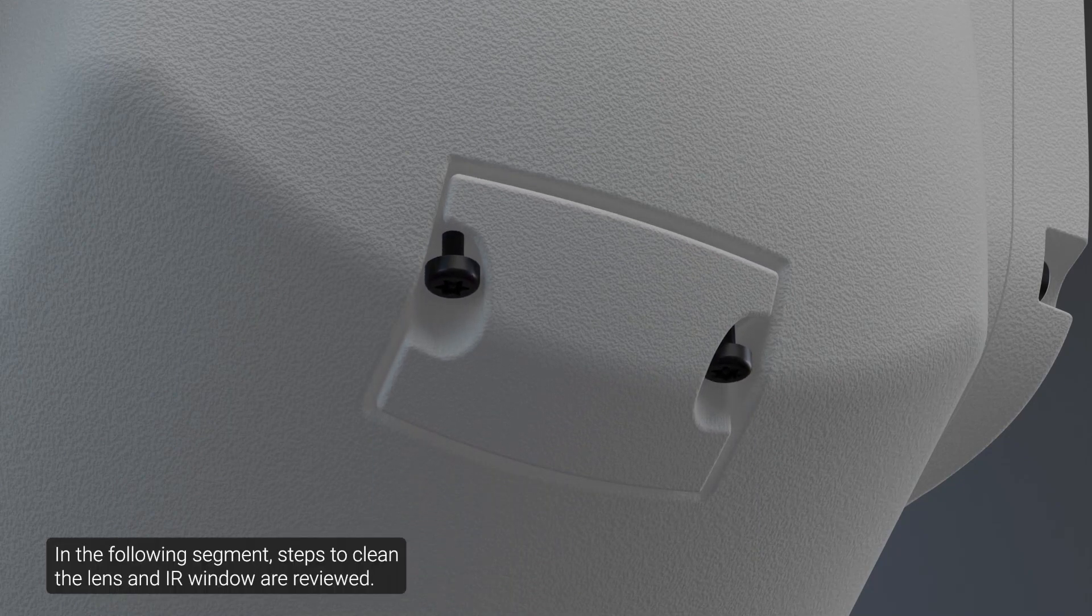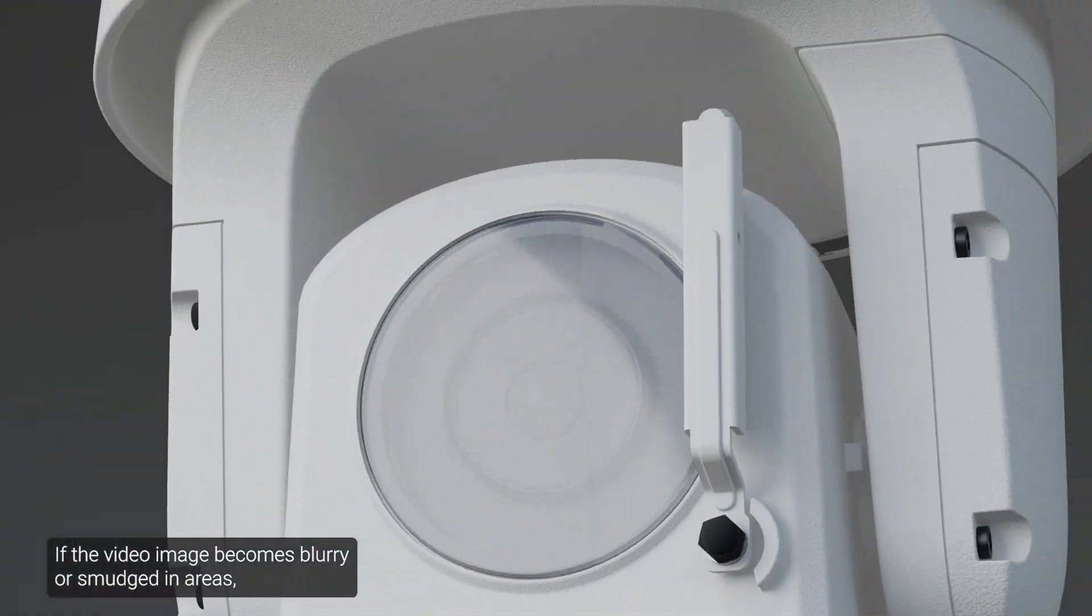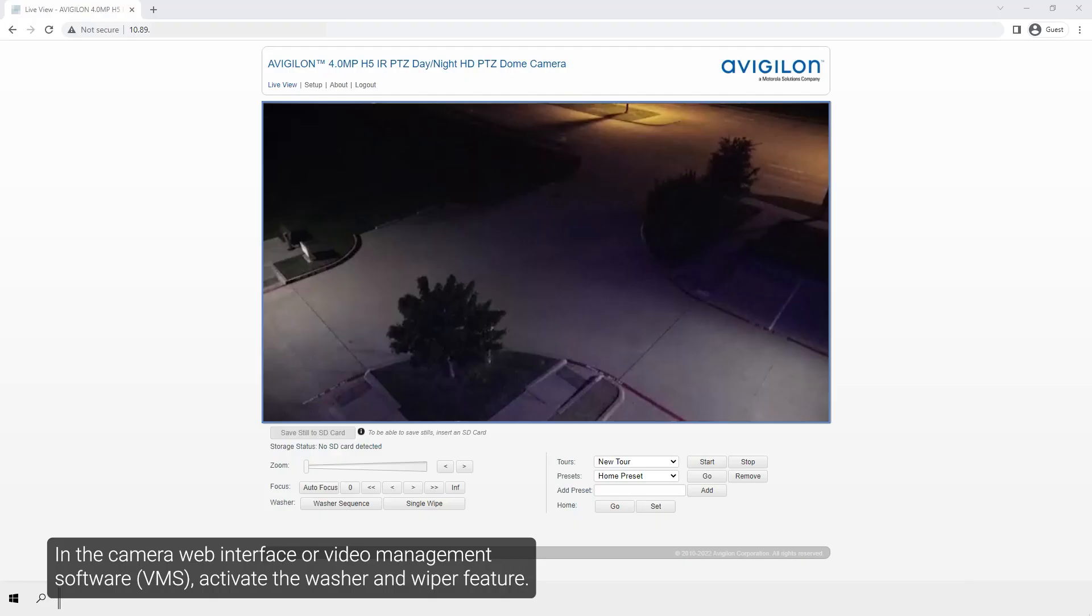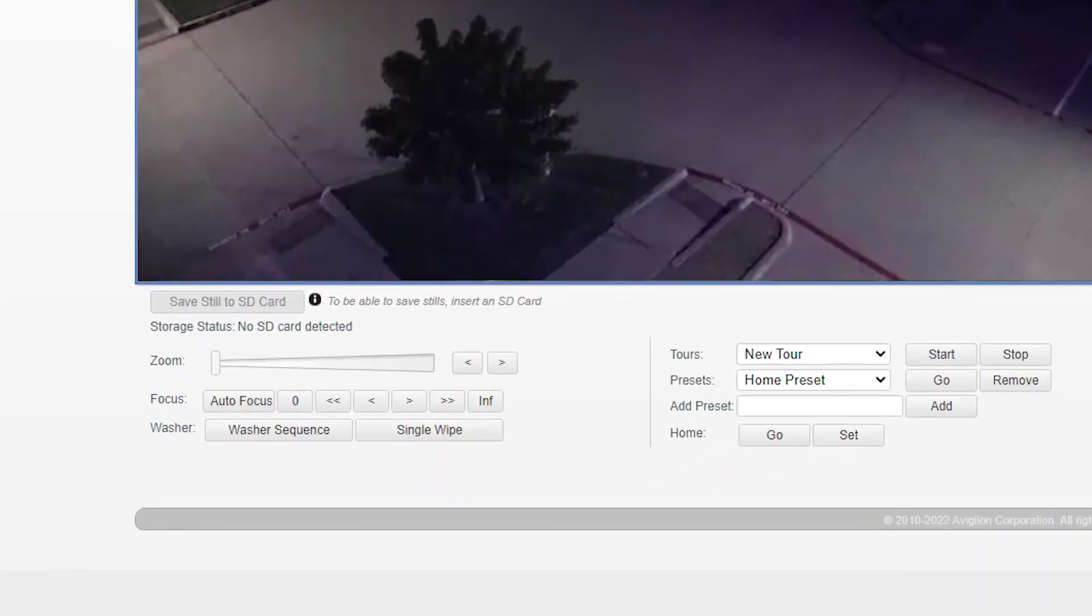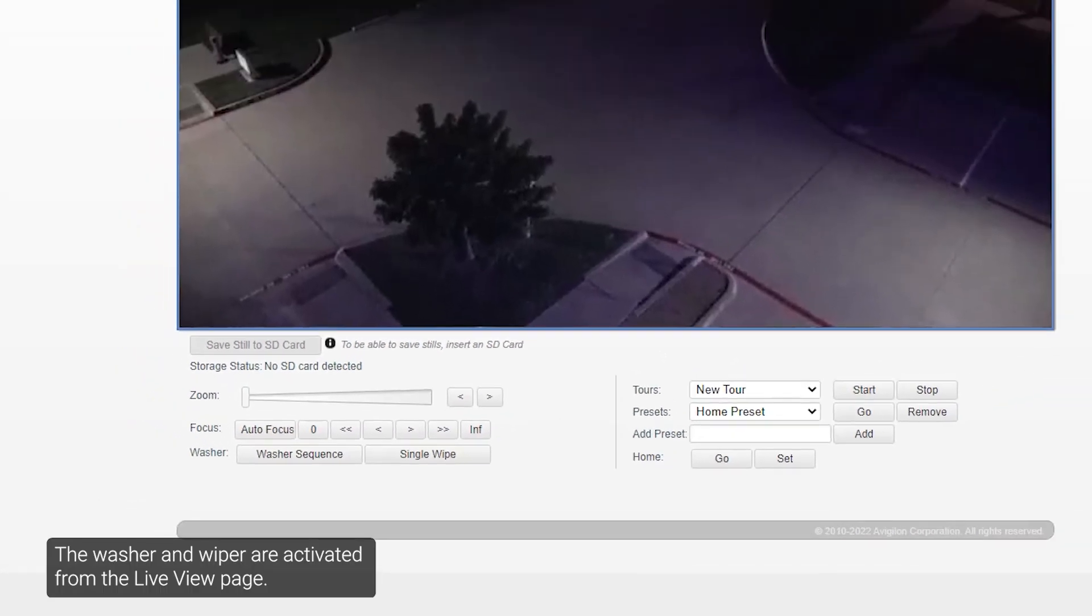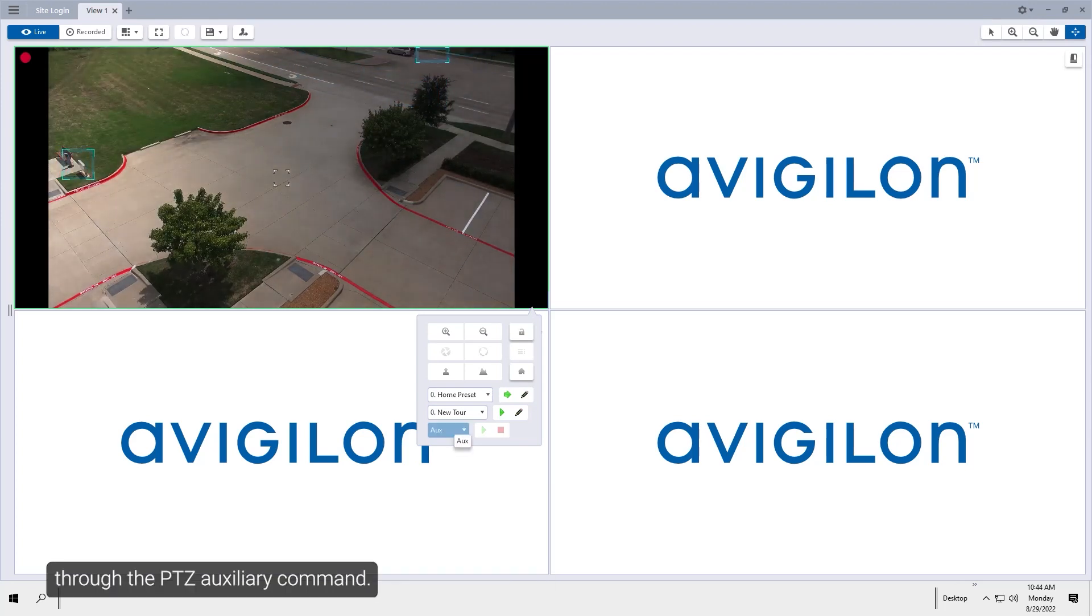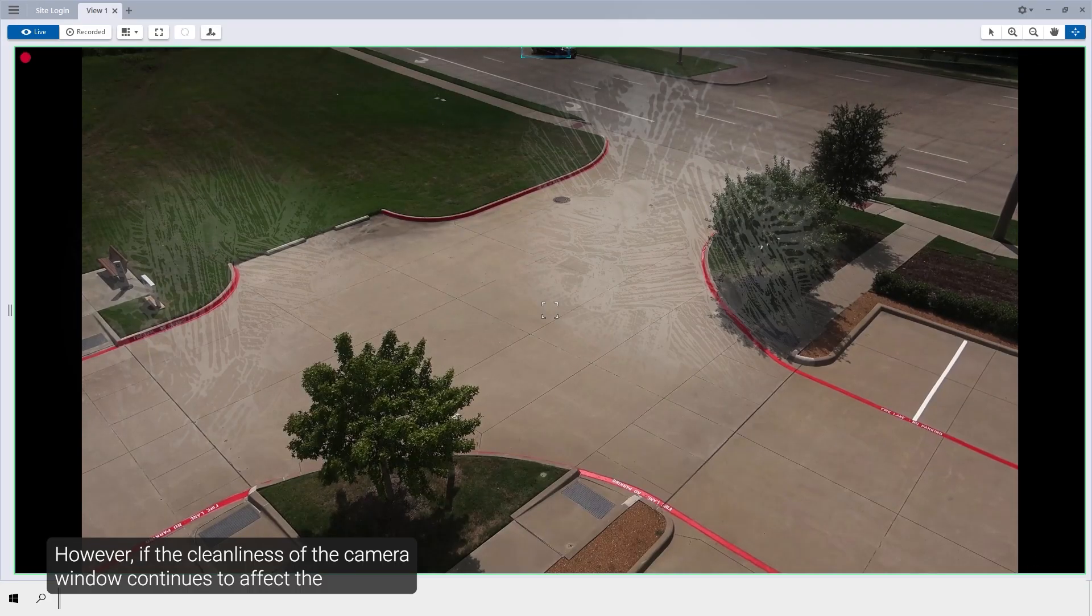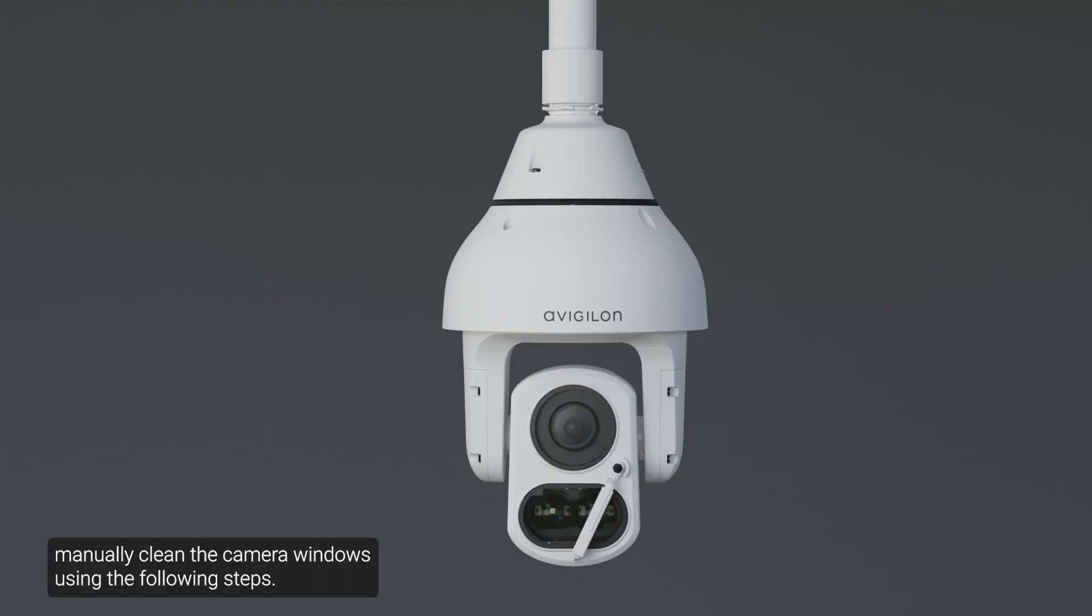In the following segment, steps to clean the lens and IR window are reviewed. If the video image becomes blurry or smudged in areas, it may be because the lens or IR window requires cleaning. In the camera web interface or video management software, activate the washer and wiper feature. The washer and wiper are activated from the live view page. From the ACC software, the washer and wiper are activated through the PTZ auxiliary command. However, if the cleanliness of the camera window continues to affect the imaging quality, or if maintaining a model that does not have a wiper, manually clean the camera windows using the following steps.